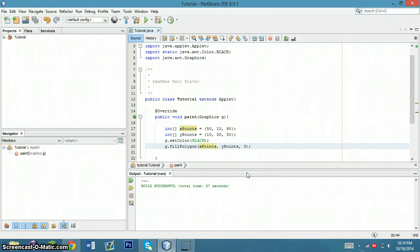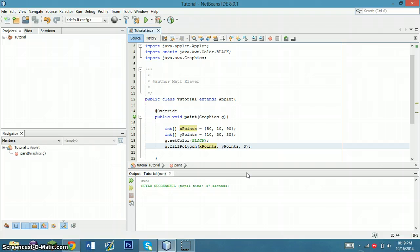Hey guys, Matt here with another little tutorial. Some of you may have noticed that I posted a thread about learning how to draw a triangle using a Java applet, and I was asked to actually show you how to do it, so here it is.